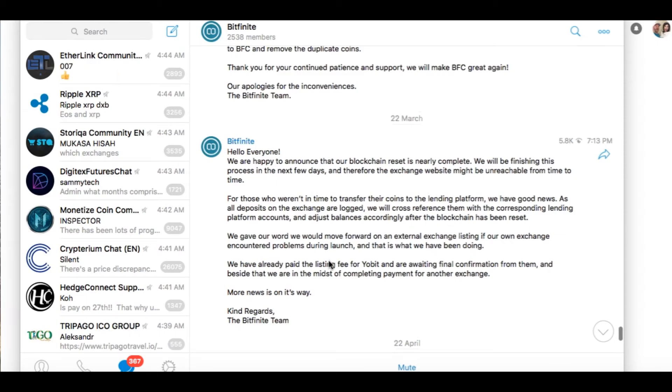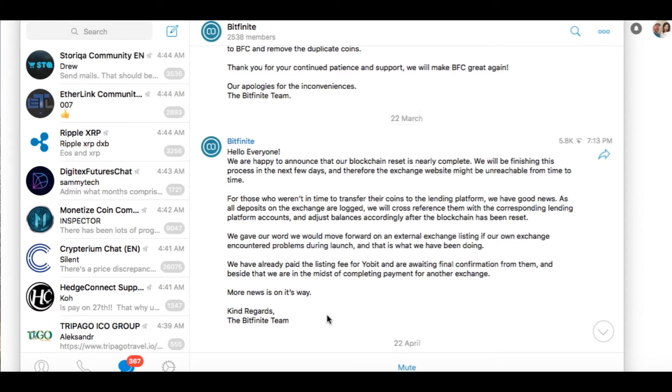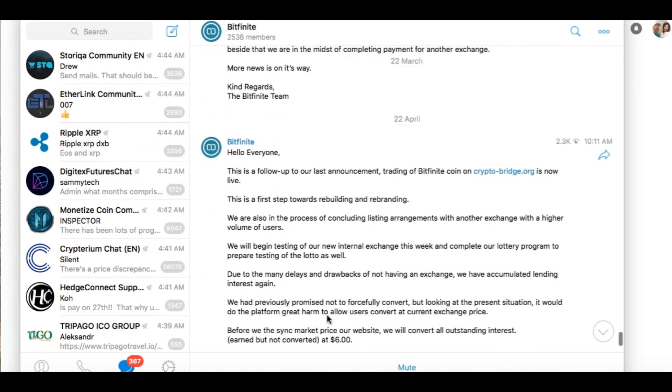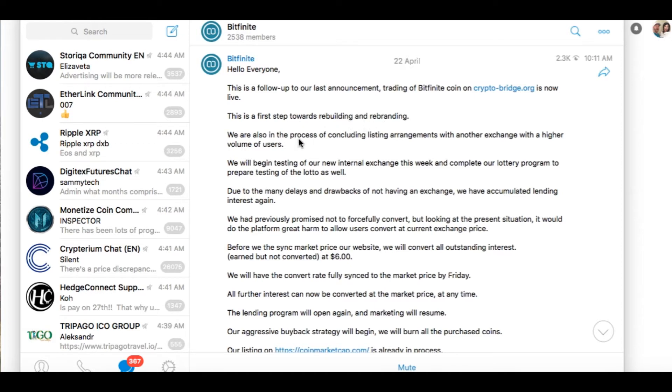So here it is. Now, fast forward away to a month later, in April, just a few days ago. Hello everyone. This is a follow-up to our last announcement. Trading of Bitfinite coin on CryptoBridge.org is now live. First step towards rebuilding and rebranding.